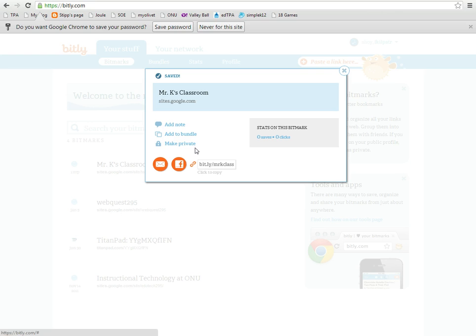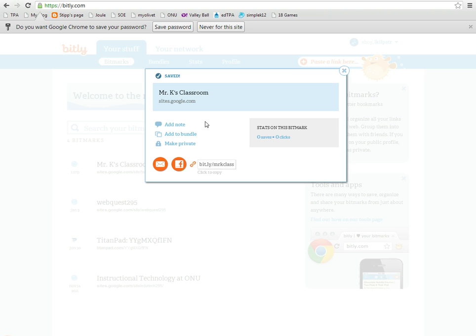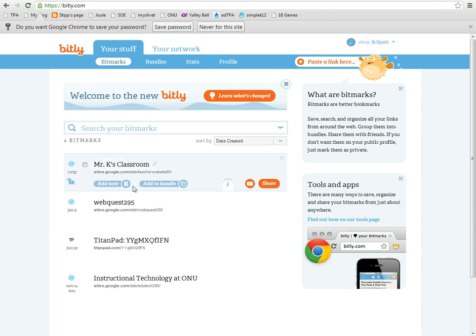And now my website is bit.ly/Mr.K.Class and I'll close there. It is made right here.